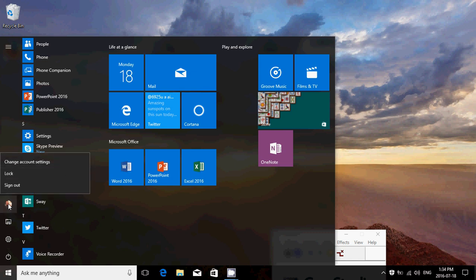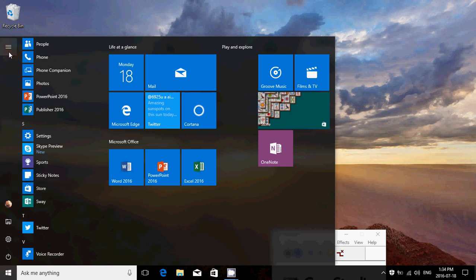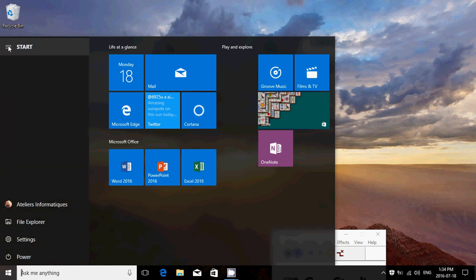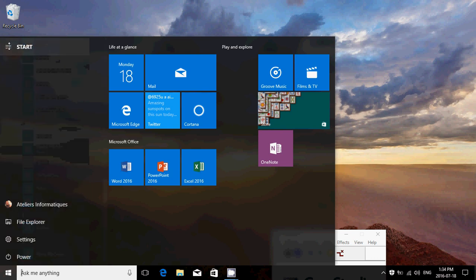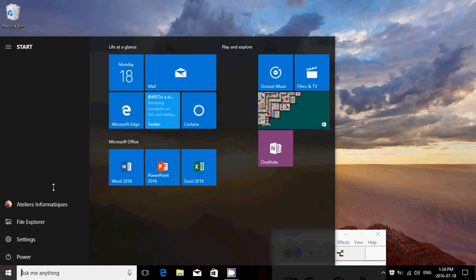Your user account is here where you can log out, sign out, lock the screen, or change account settings. You've got the Expand button which will have more information here. When you expand, you have more information on the left, and that empty space is going to have more information on the right side as well.